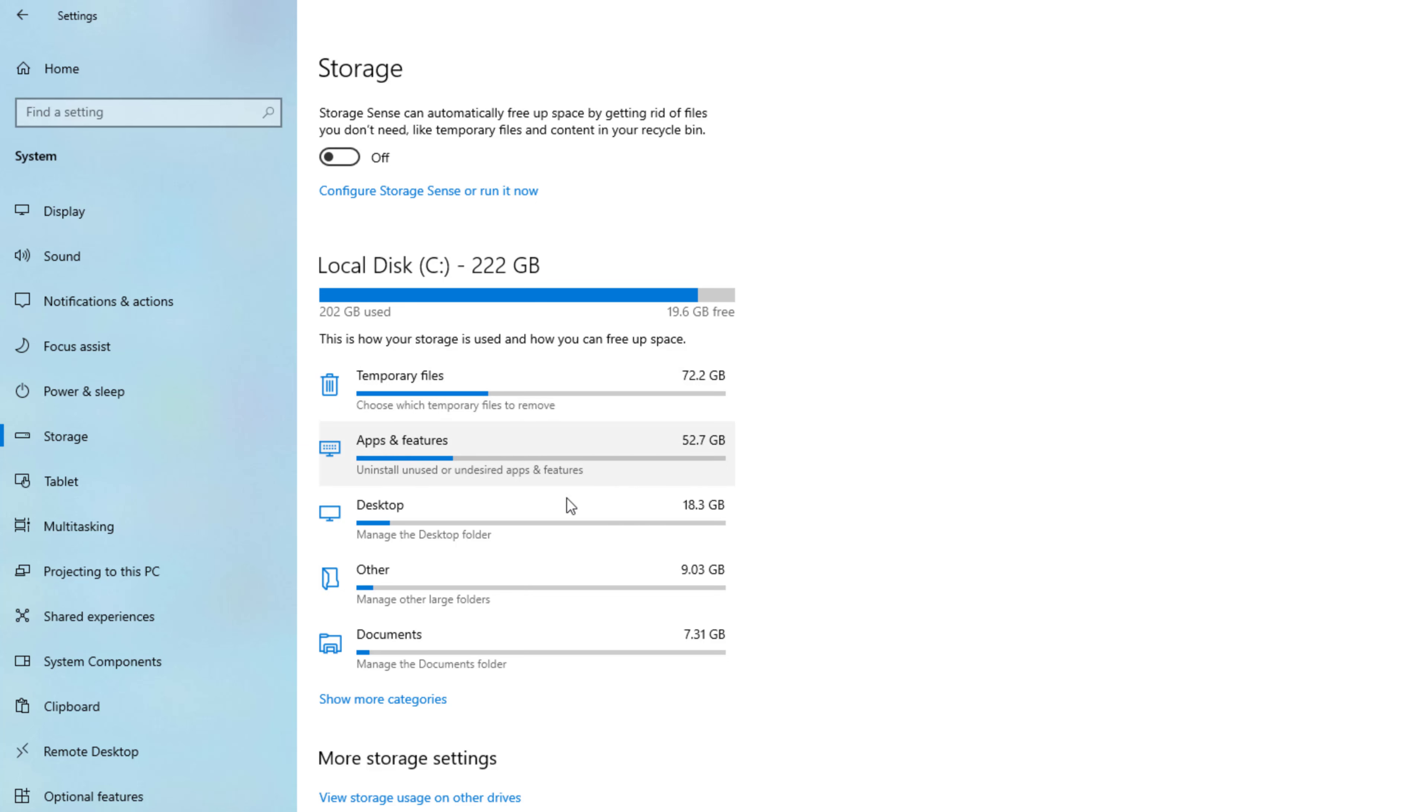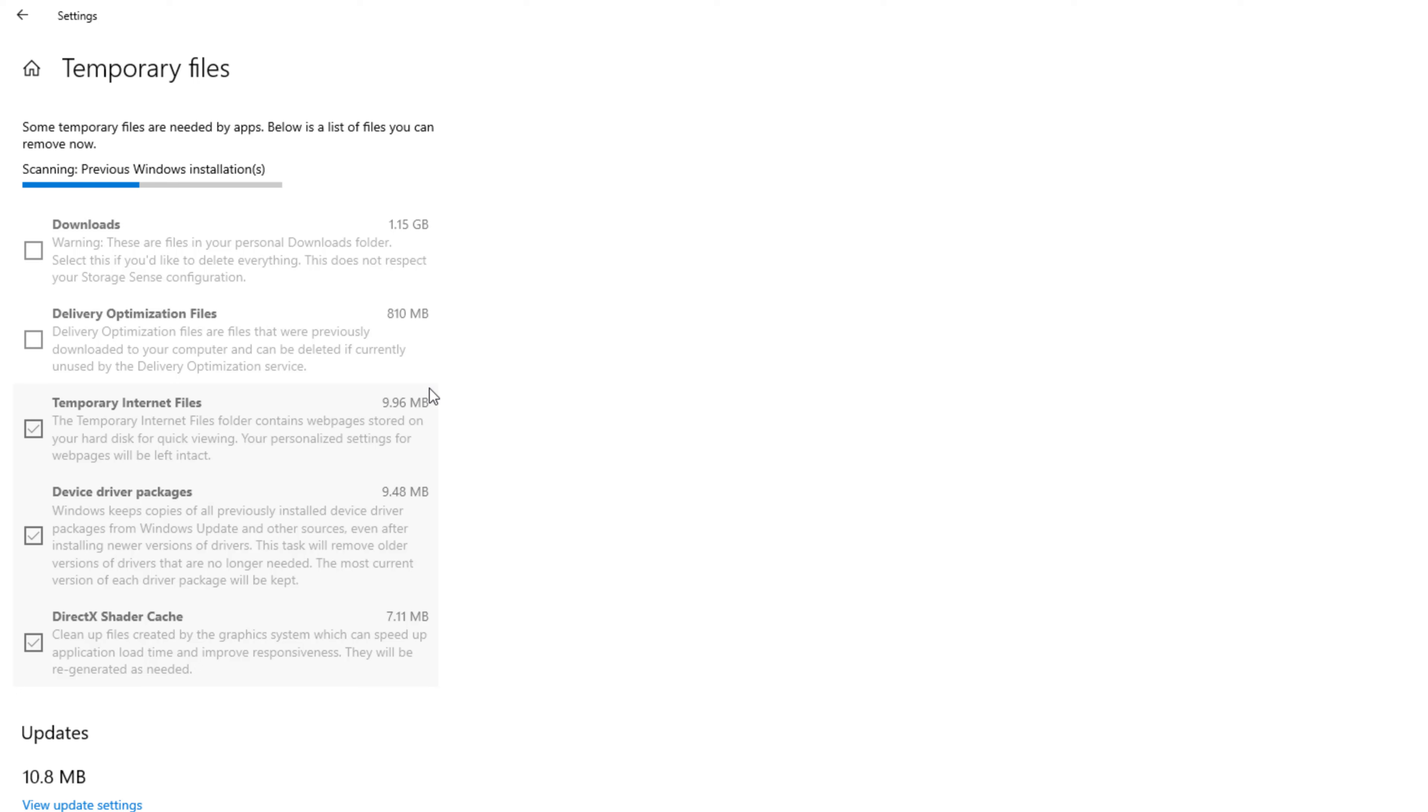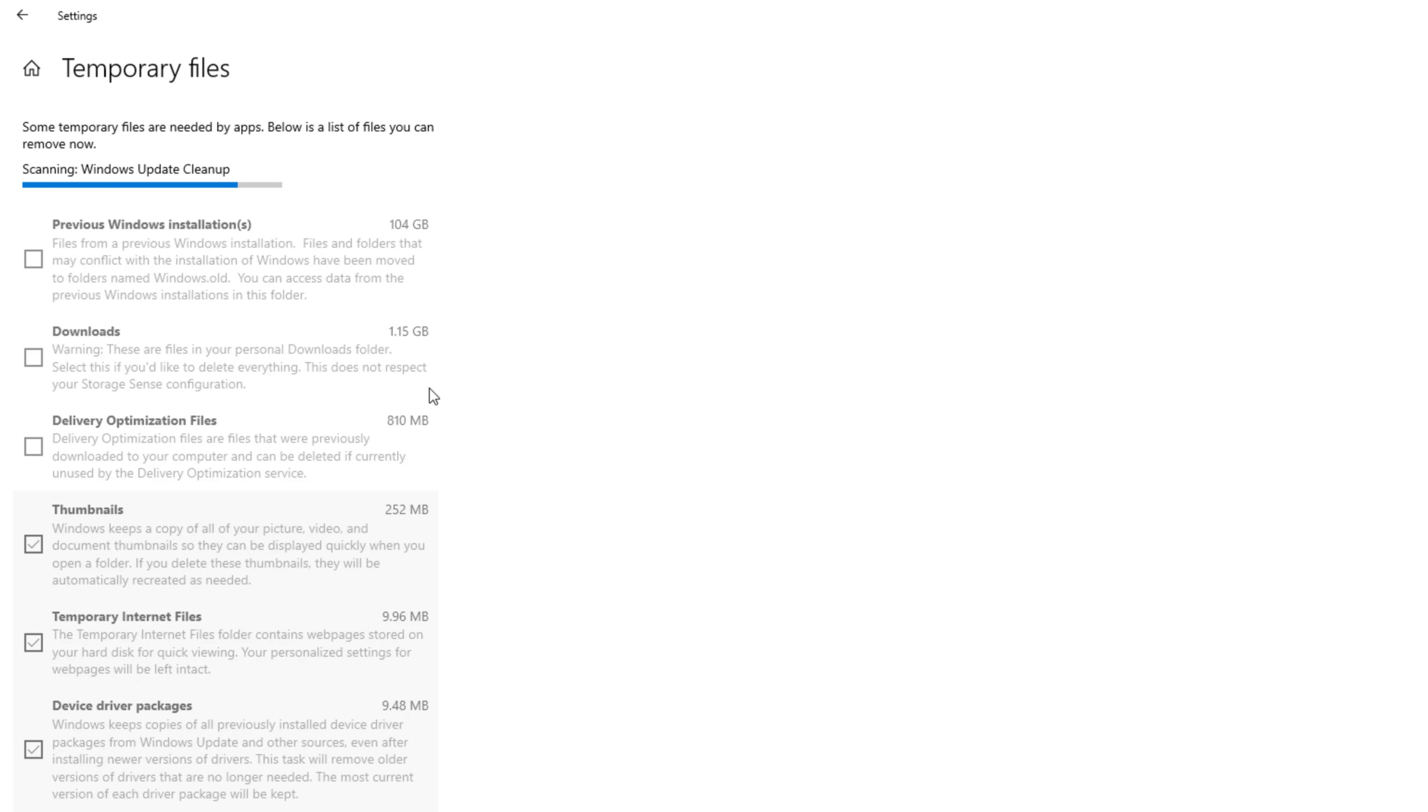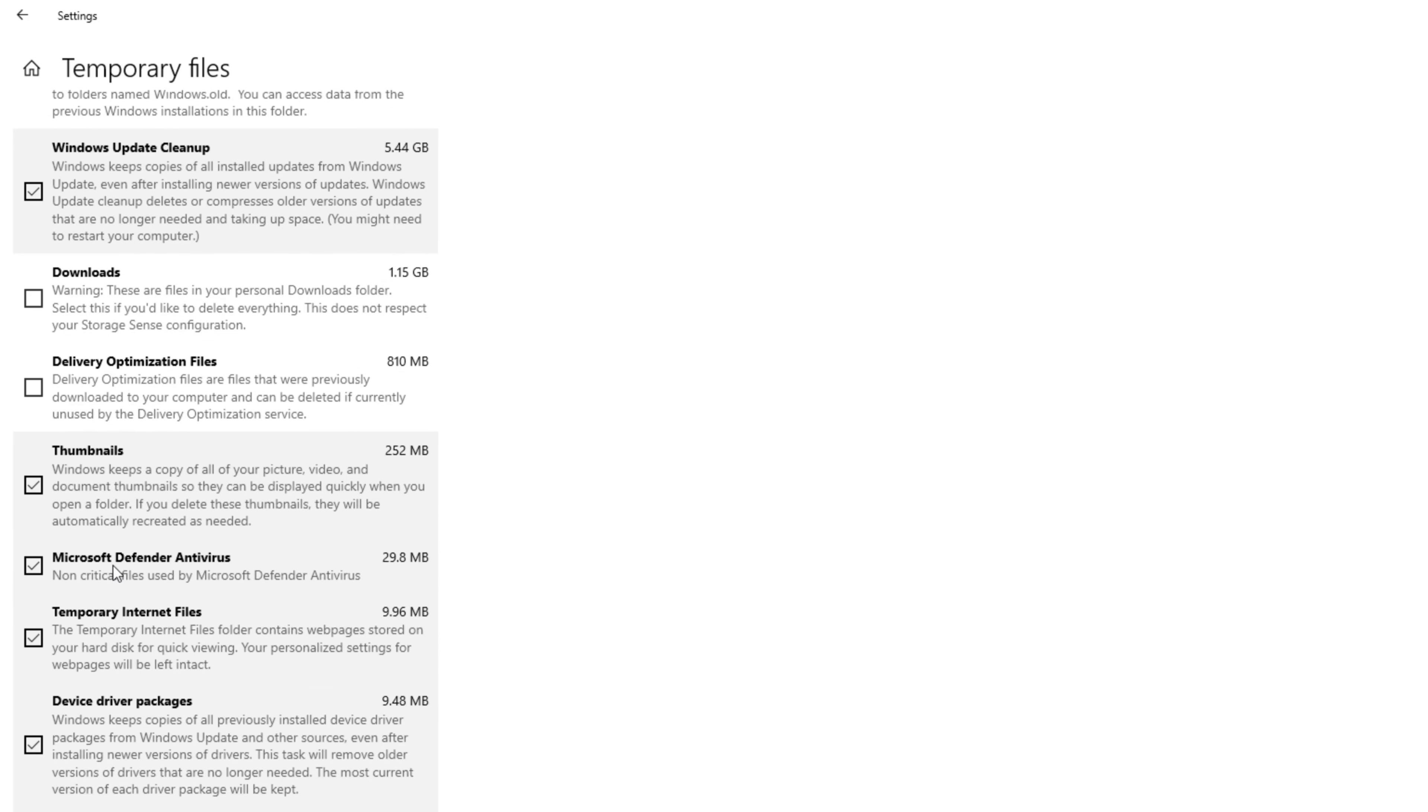Now click on temporary files. This list contains a selection of temporary files that Windows recommends for deletion. Delete the folders that are automatically selected.